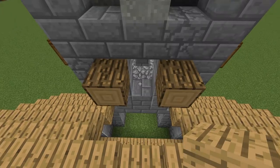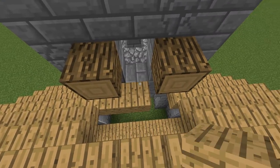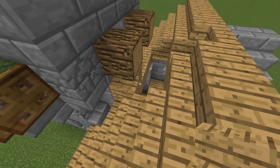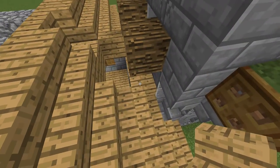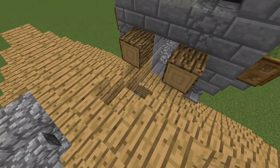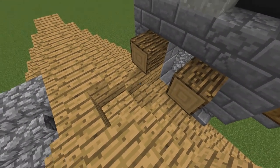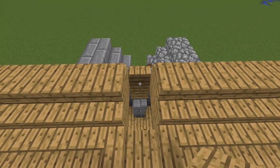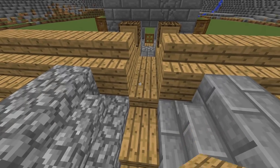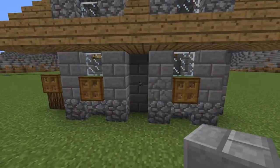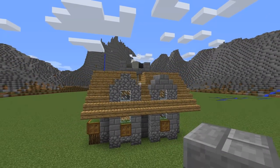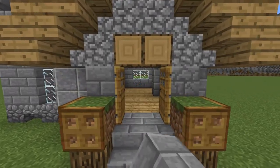Now place three oak planks here. Two stairs here and for the other side. One slab here and then break these blocks. And fill the gap with slabs. After that replace this block here with a stone brick. Now let's fix the interior.